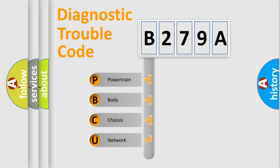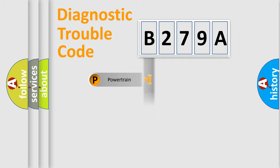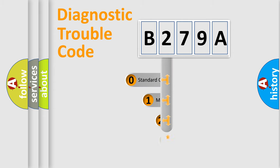We divide the electric system of automobile into four basic units: Powertrain, Body, Chassis, and Network. This distribution is defined in the first character code.